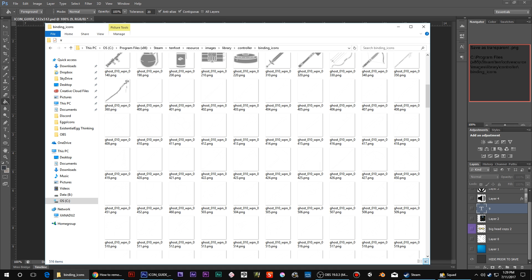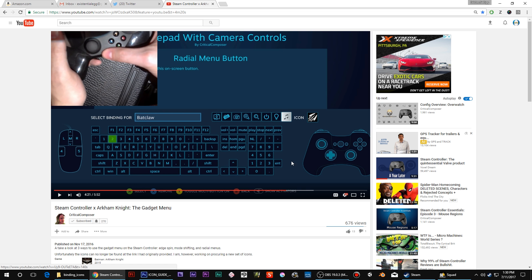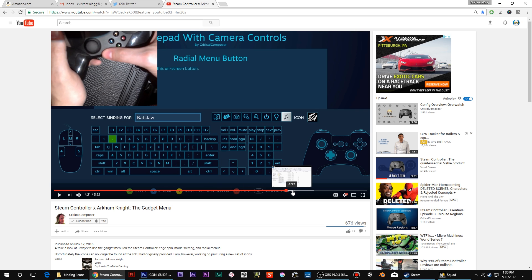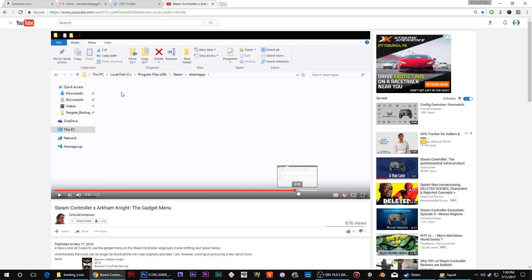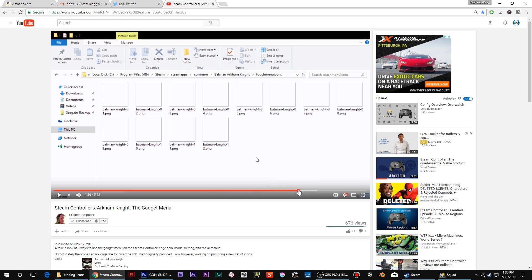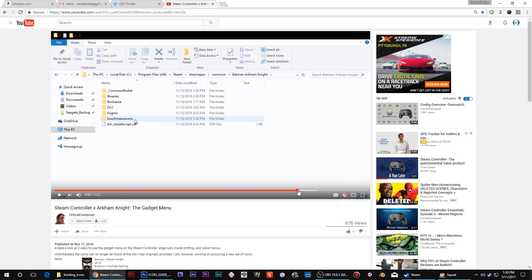Now what you can also do, which I didn't even really know about this. Critical Composer, he's been making some good Steam Controller stuff. This is actually an old one, but what you can do is you can put the icons into game-specific. He goes into the folder for the game and then you just make touch menu icons.